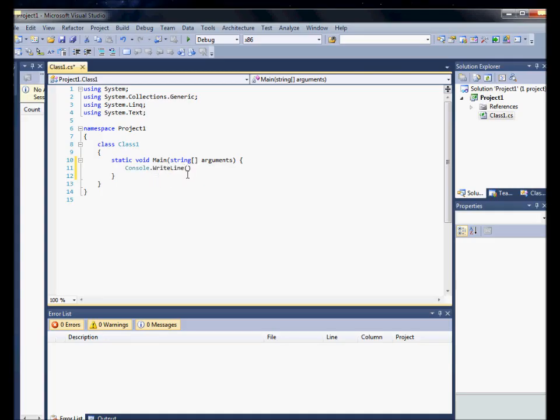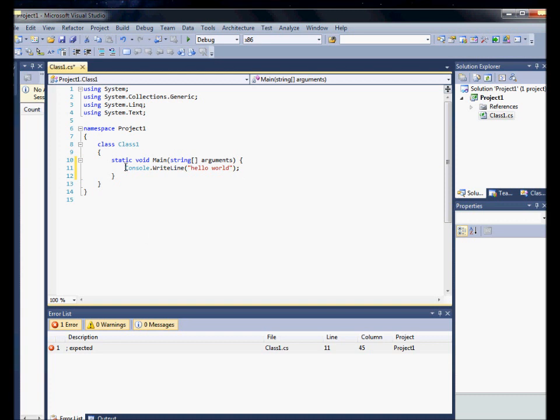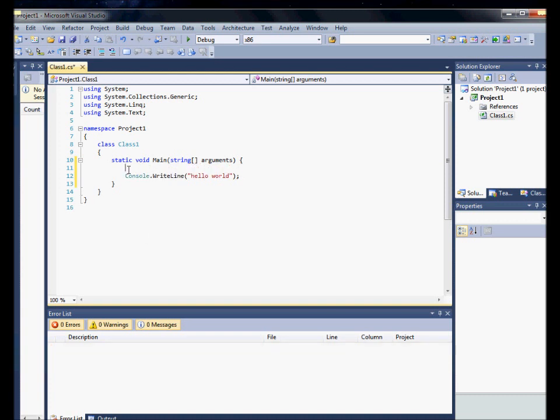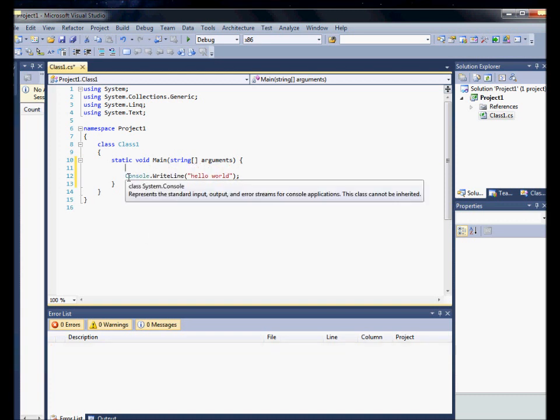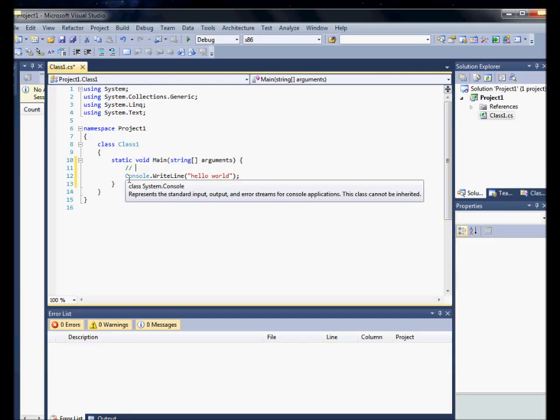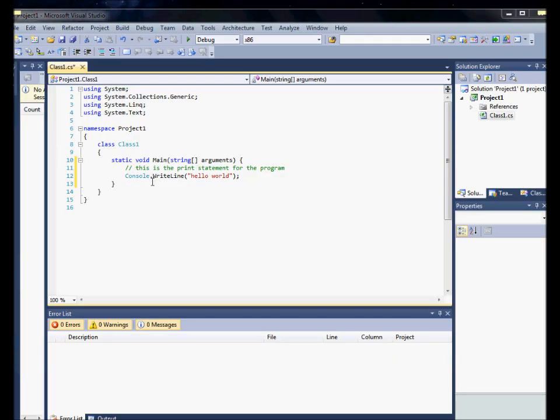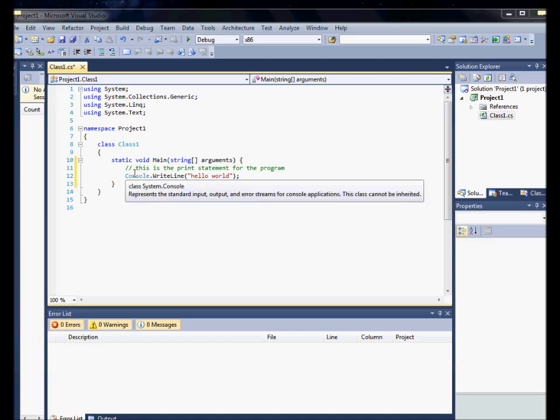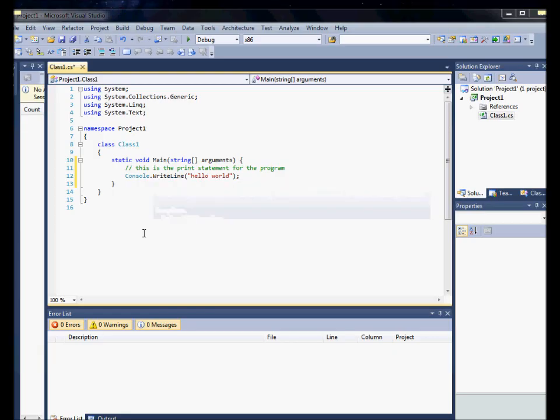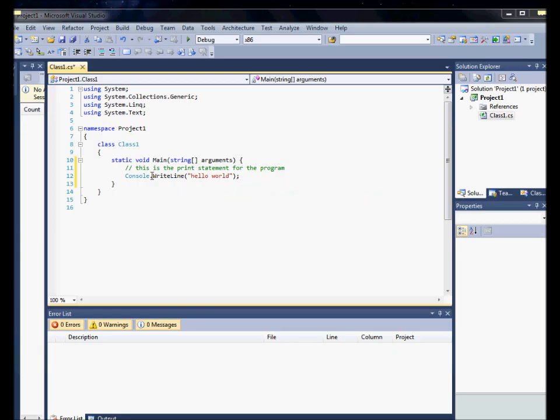print statement, in quotes, hello world, backspace, semicolon, new line, comment, this is the print statement for the program. As you can see, what I created here is I have a print statement. I have a macro for that because I use that a lot for debugging and stuff like that and for just basic programs or console applications like this.